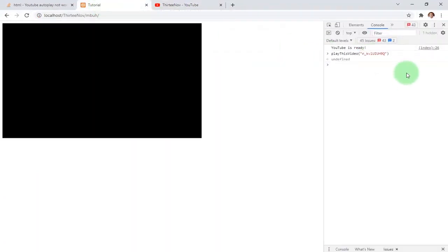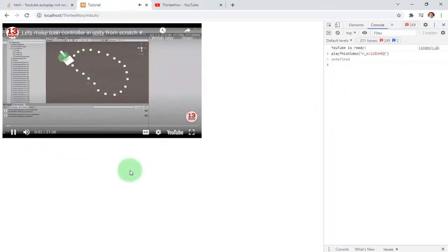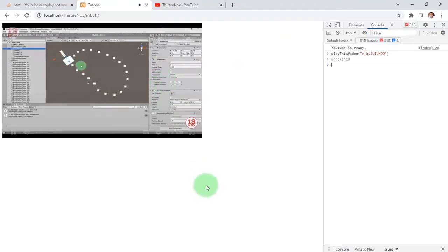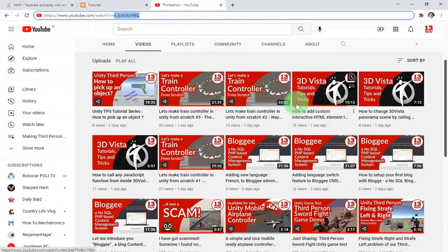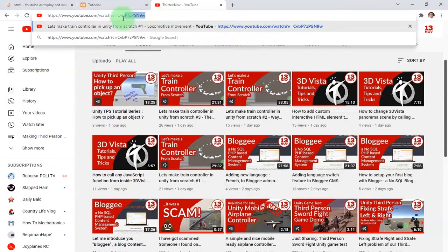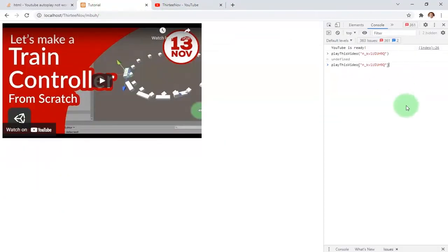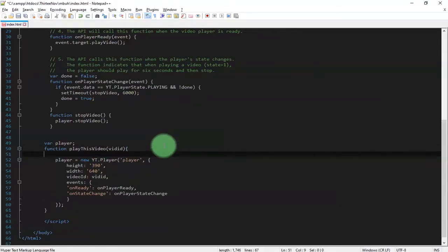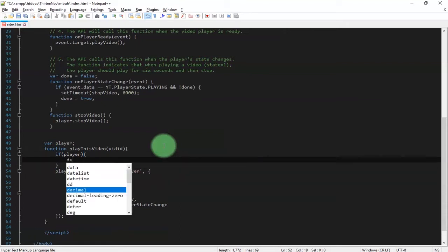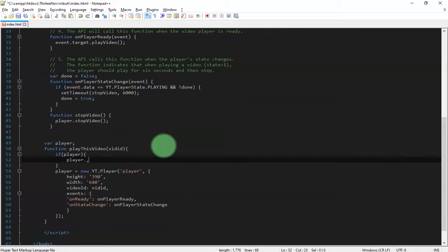I press Enter and now I can see the video is playing automatically — a locomotive train. And if I want to play another video I can just call that same function again with a new video ID. Here I place this new video ID and press Enter. We need some additional code here — an if statement: if player is true, we need to destroy the player before we create another one using player.destroy().